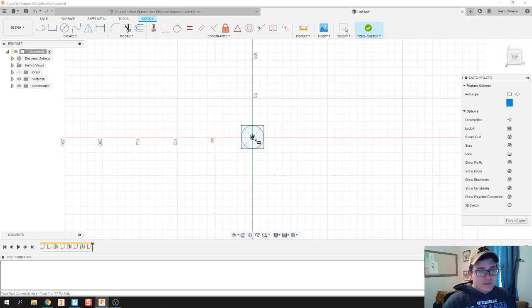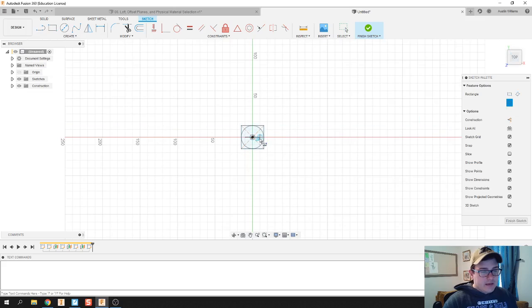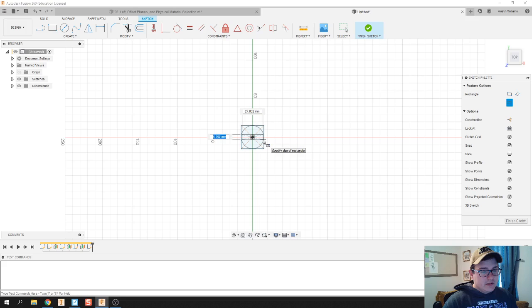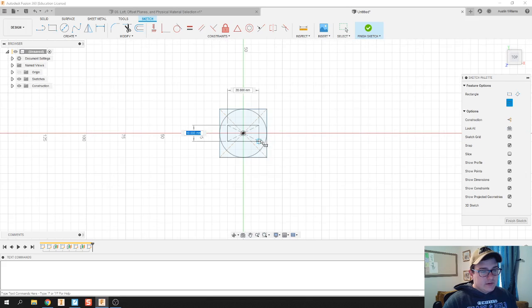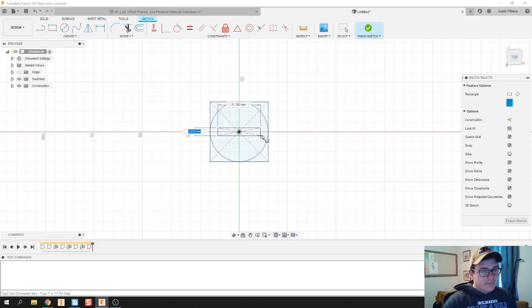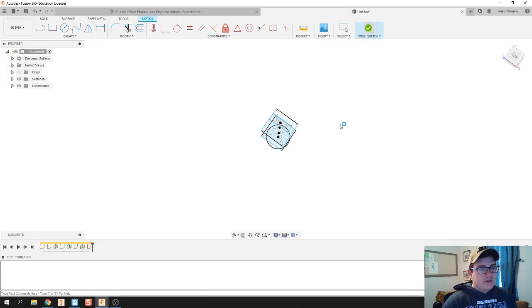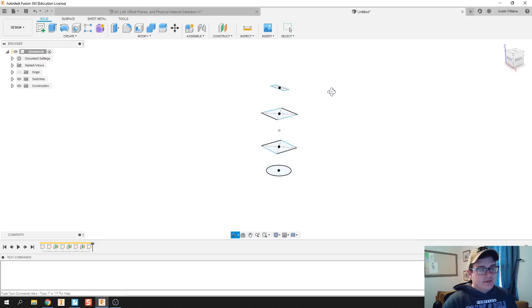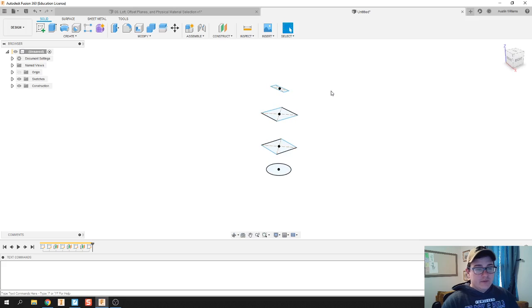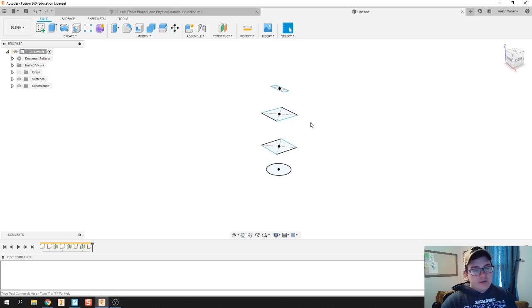That's going to be not near as big as the other ones. Let's actually taper it just a hair bit inwards, and then hit finish sketch. So I've got four different sketches here at four different heights.